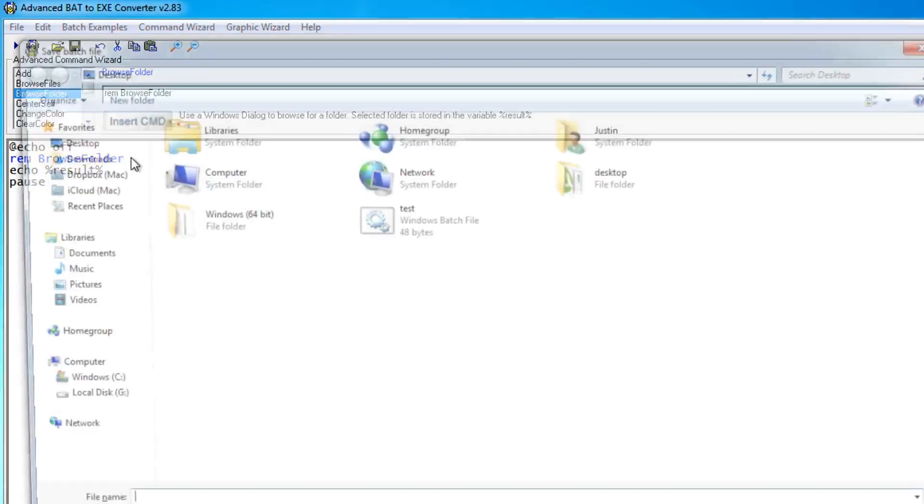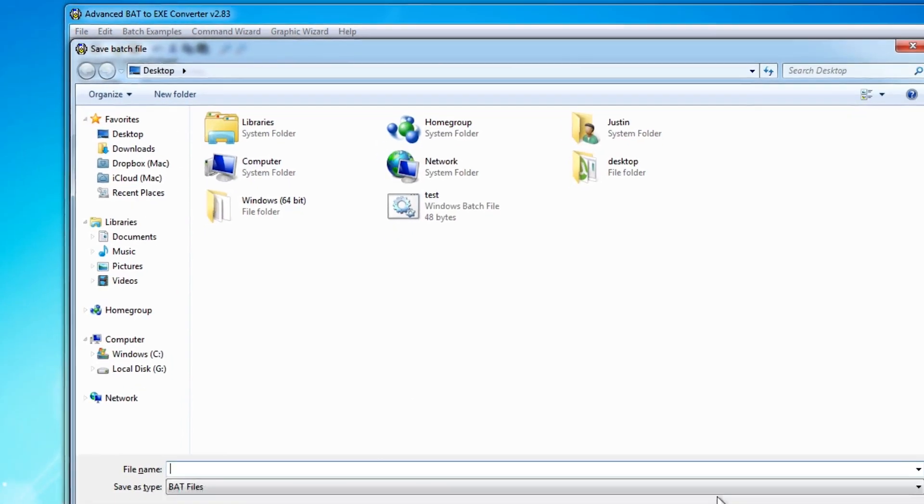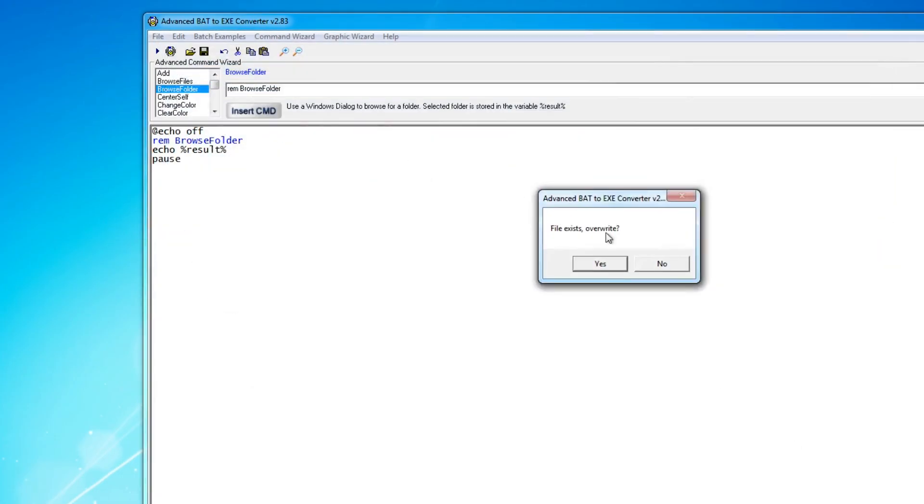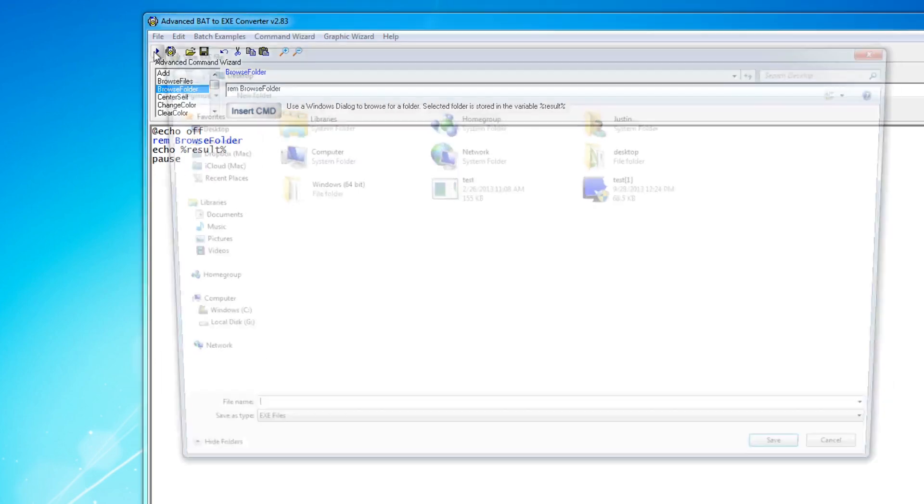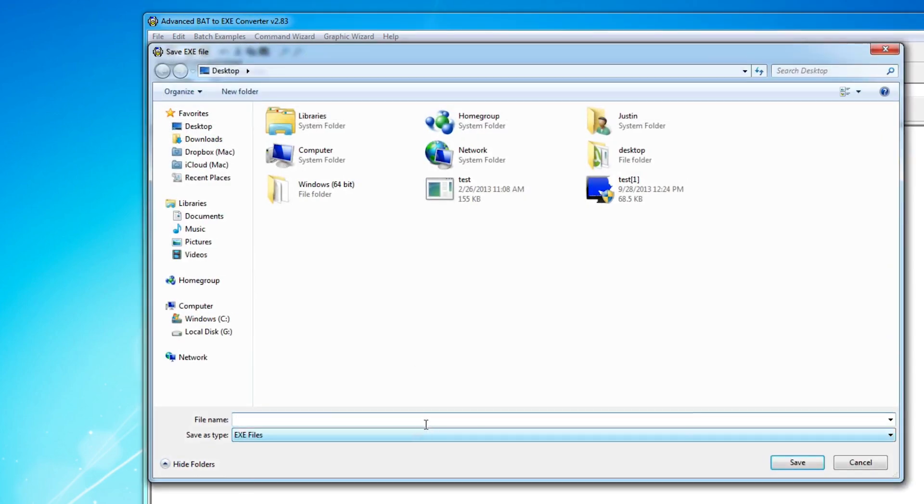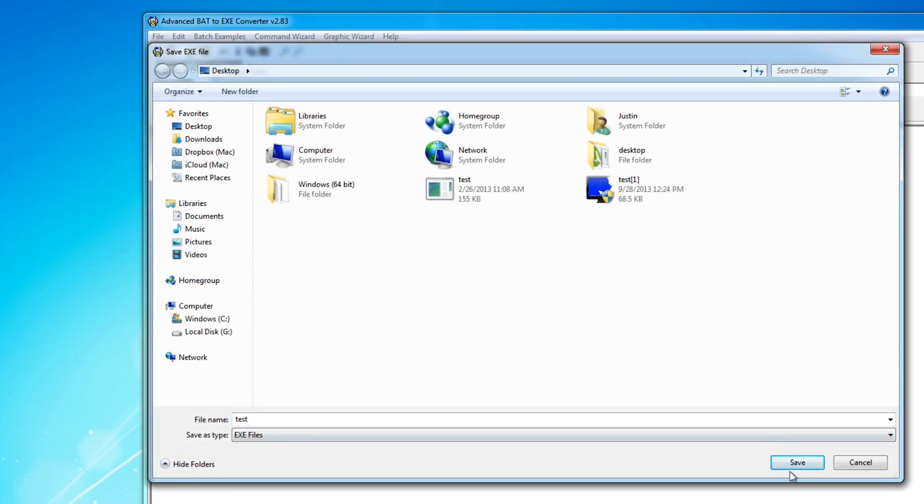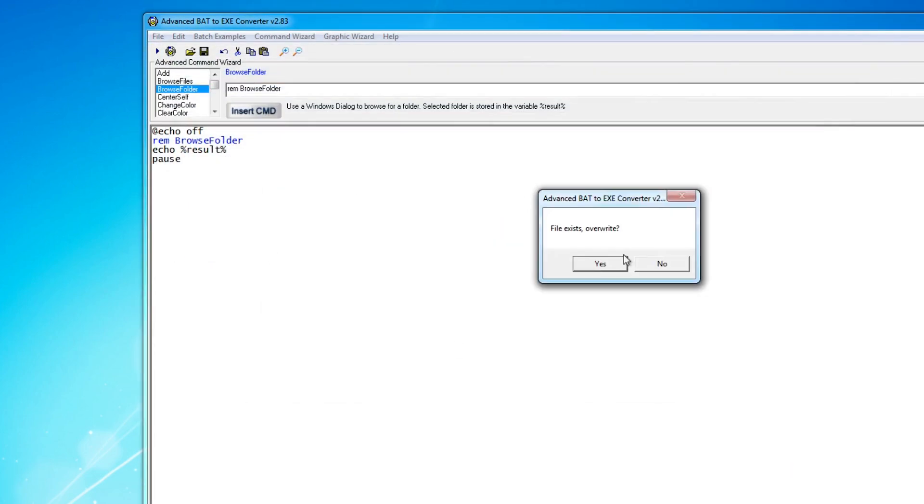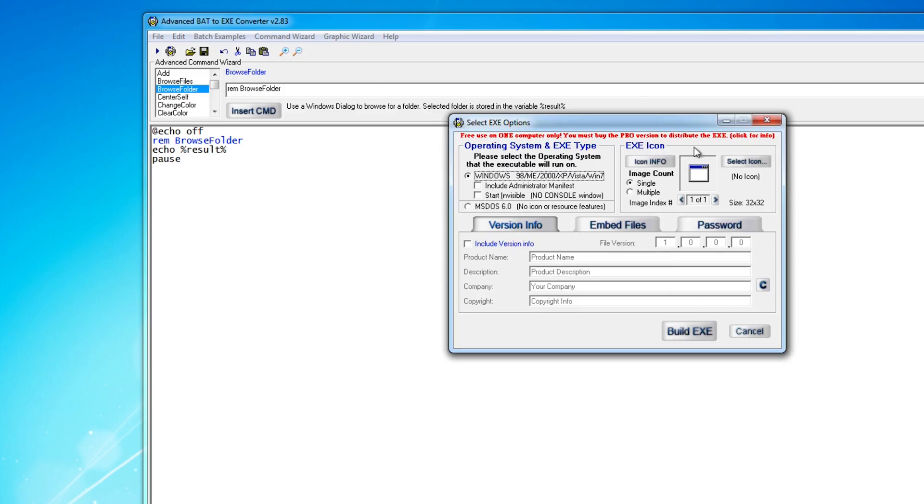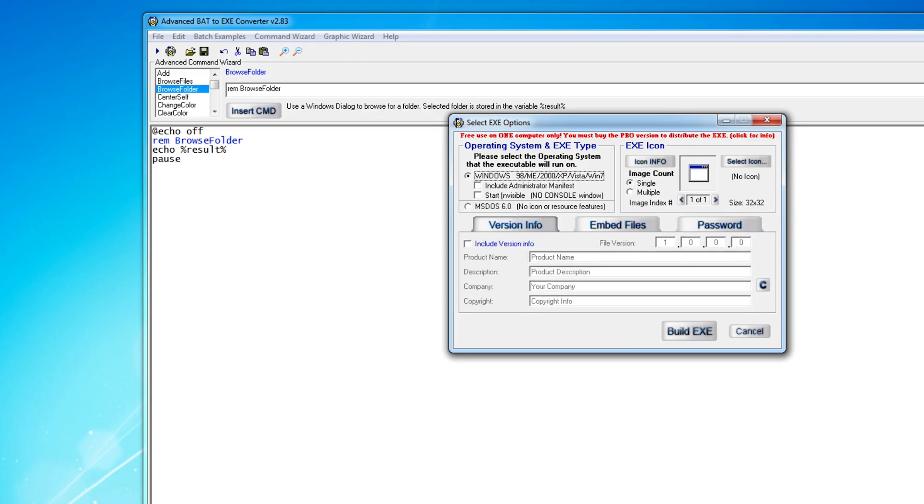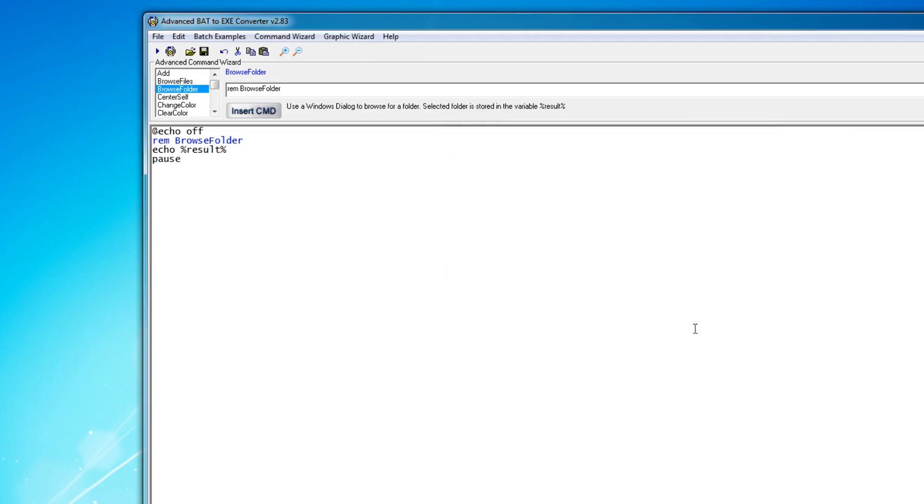So now if we save this as a batch file, like that, save it and then we save it as an exe file here, test.exe, overwrite it, sure. And here we have the same options. We can run it as administrator, run it invisible version, embedded files, passwords, icons, everything the same as the other program basically. And here we can build the exe.